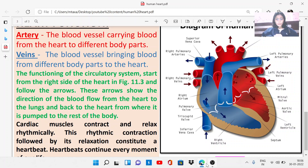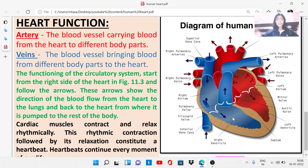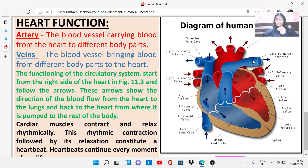This carbon dioxide-rich blood has to be transported to the lungs where gaseous exchange will take place. The blood vessels carrying this CO2-rich blood to the lungs are called arteries, because arteries carry blood from the heart to different body parts. These are called pulmonary arteries — the left pulmonary artery takes blood to the left lung, and the right pulmonary artery takes blood to the right lung.